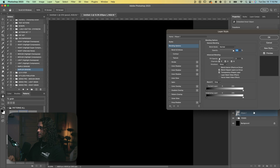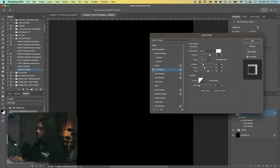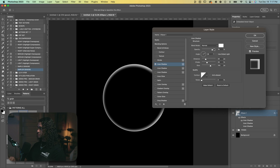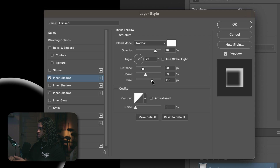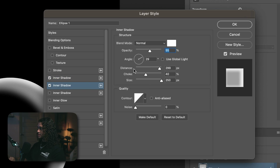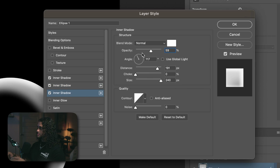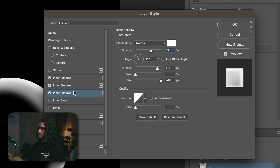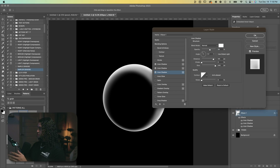Now let's go into the layer styles and add a few inner shadows to make this look spherical. For the first inner shadow: all white, distance 28, choke 39, size 150, angle 29. For the second inner shadow: white, opacity 55, distance all the way up, choke around 40, size all the way up. For the final inner shadow: opacity around 50, distance nearly all the way up, choke on zero, size almost all the way up. You can copy these settings or just play with them. Press OK.